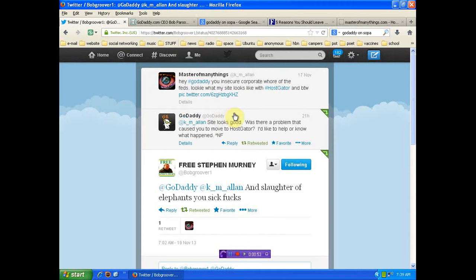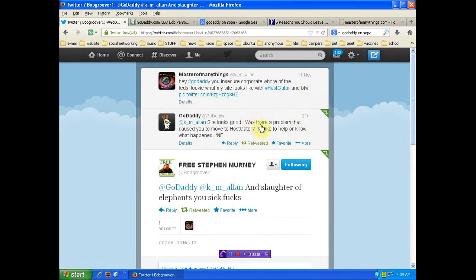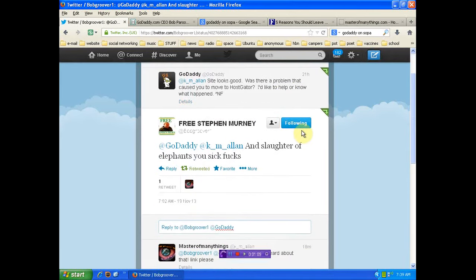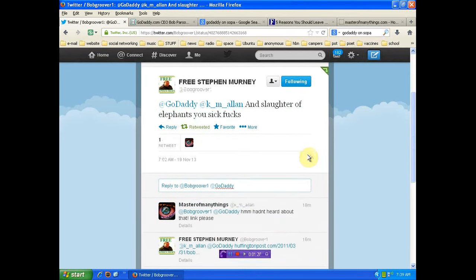And look, posted this on the 17th, you know, within 24 hours. Boom, site looks good. What was the problem that caused you to move to HostGator? Here, I'd like to help her know what happened. And this person gave me some outstanding information. Free Steven Murney, I'll link you to his Twitter, mentioned the slaughter of elephants, which I didn't know anything about.